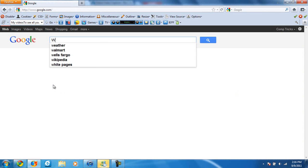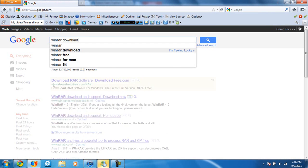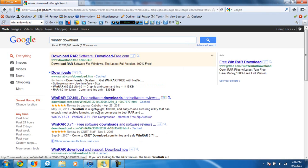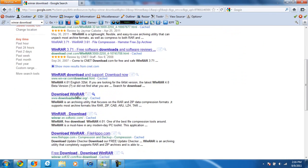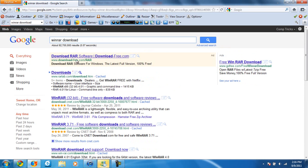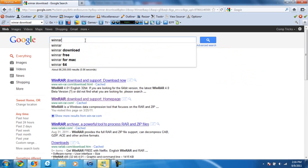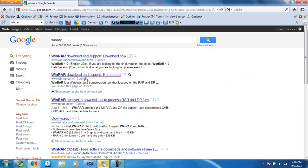First of all, we're going to search for WinRAR download. Let's see, WinRAR. Okay, WinRAR.com. I'll put the link in the description.